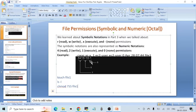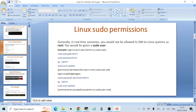You can use either numeric or symbolic ways to change permissions — both achieve the same result. You should know both methods. That covers this example; try a few on your own and let me know if you face any issues. Next, let's move on to Linux sudo permissions.